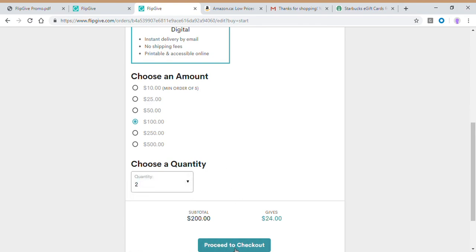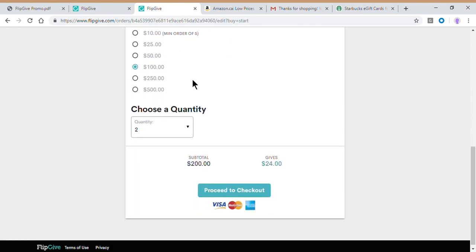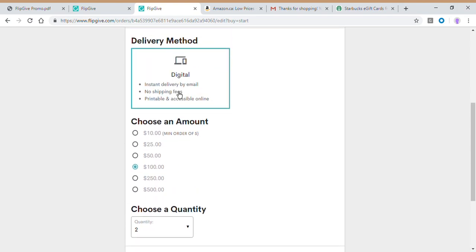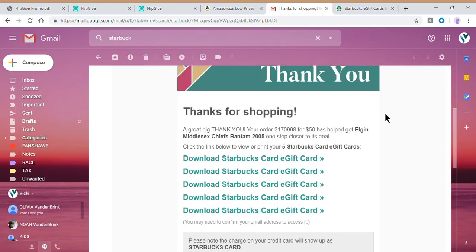That proceed to checkout button takes you back to the credit card page that we just saw. And you know, you check out like you normally would with your credit card information and billing information. So once you do that, you're going to get what is called a digital gift card. So it'll send you an email. It's going to look similar to this. I just purchased a few the other day for Starbucks. I got this email from FlipGive.